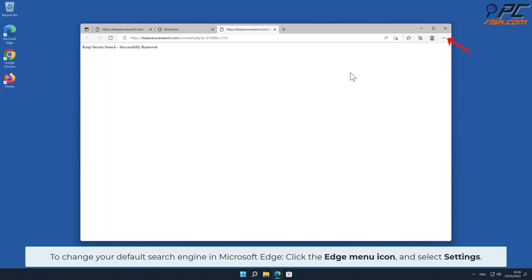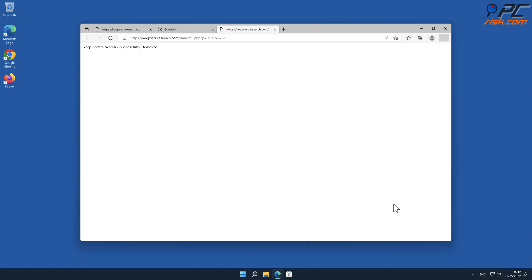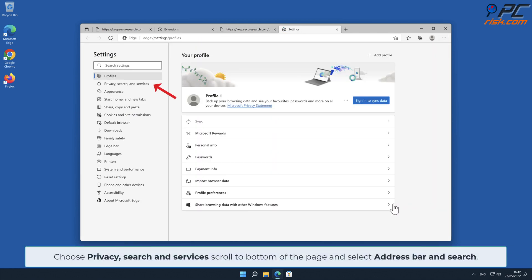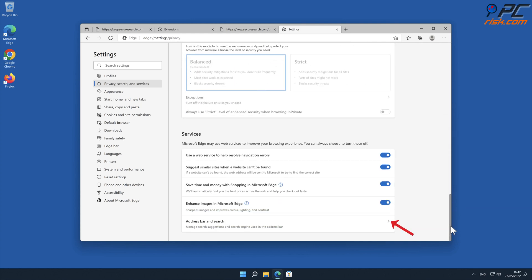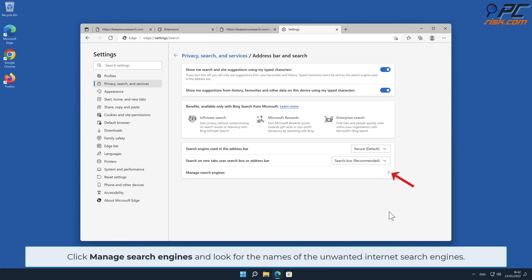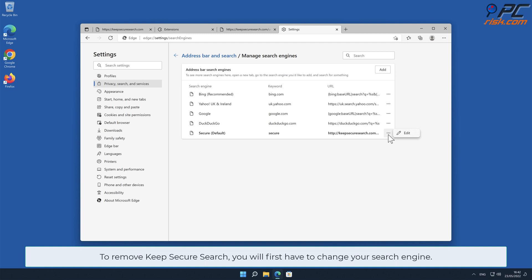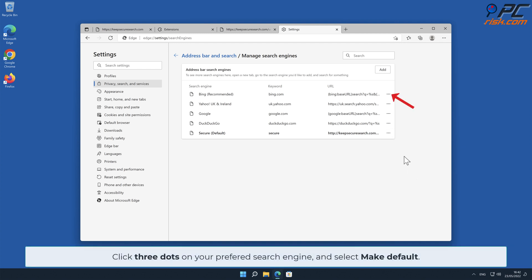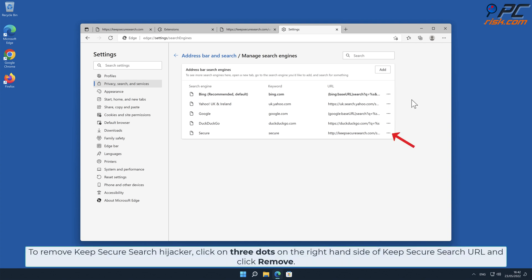To change your default search engine in Microsoft Edge, click the Edge menu icon and select Settings. Choose Privacy, Search and Services, scroll to the bottom of the page, and select Address Bar and Search. Click Manage Search Engines and look for the names of the unwanted internet search engines. Click the three dots on your preferred search engine and select Make Default. Then click the three dots on the right-hand side of the Keep Secure Search URL and click Remove.